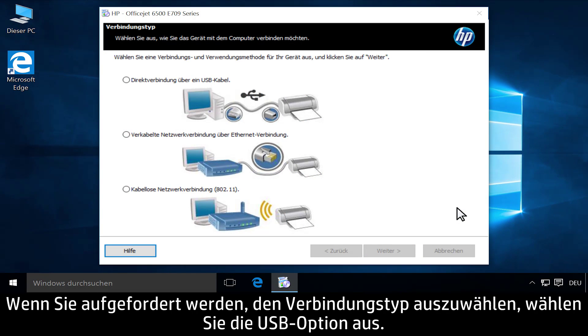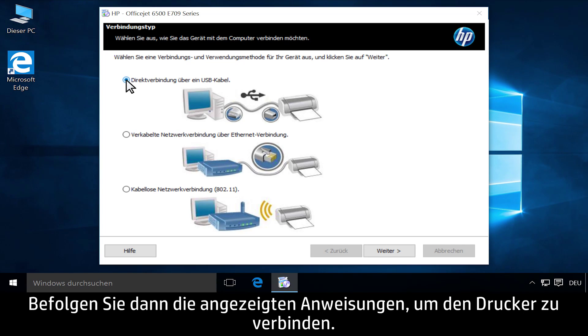When you are prompted to choose a connection type, select the USB option, then follow the on-screen instructions to connect your printer.